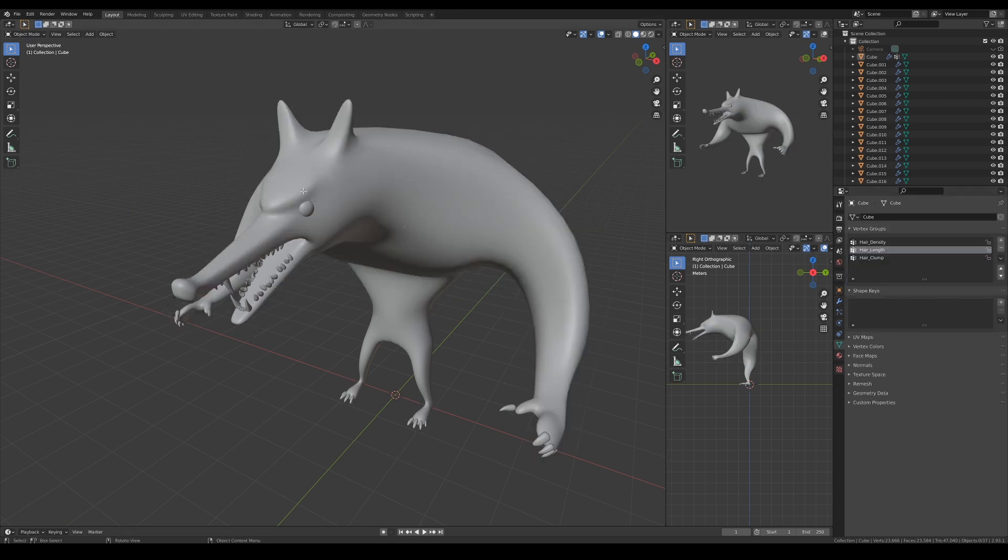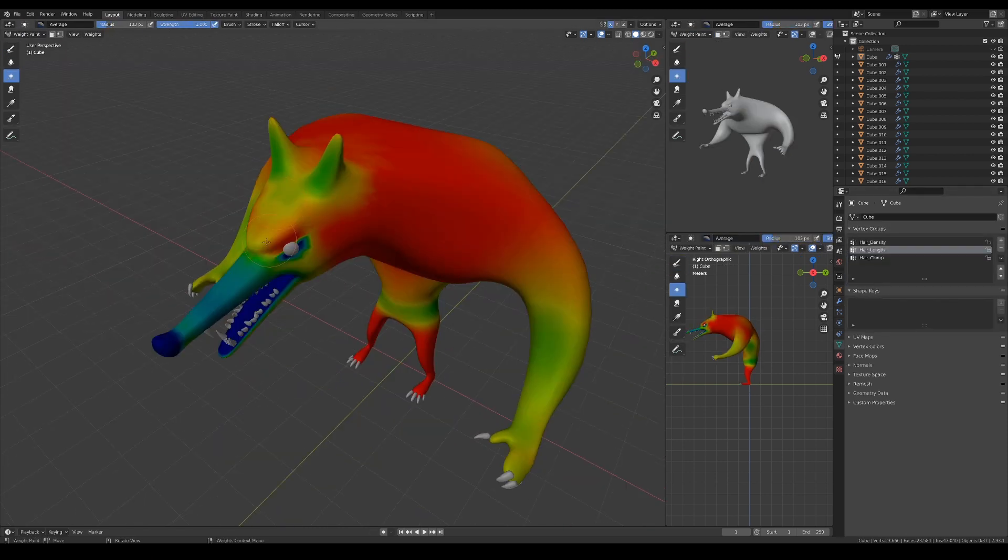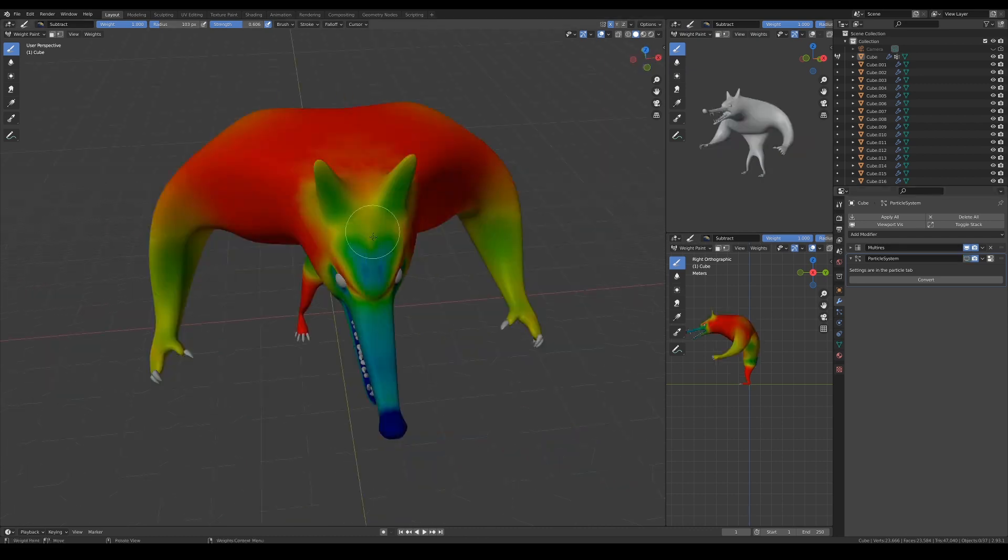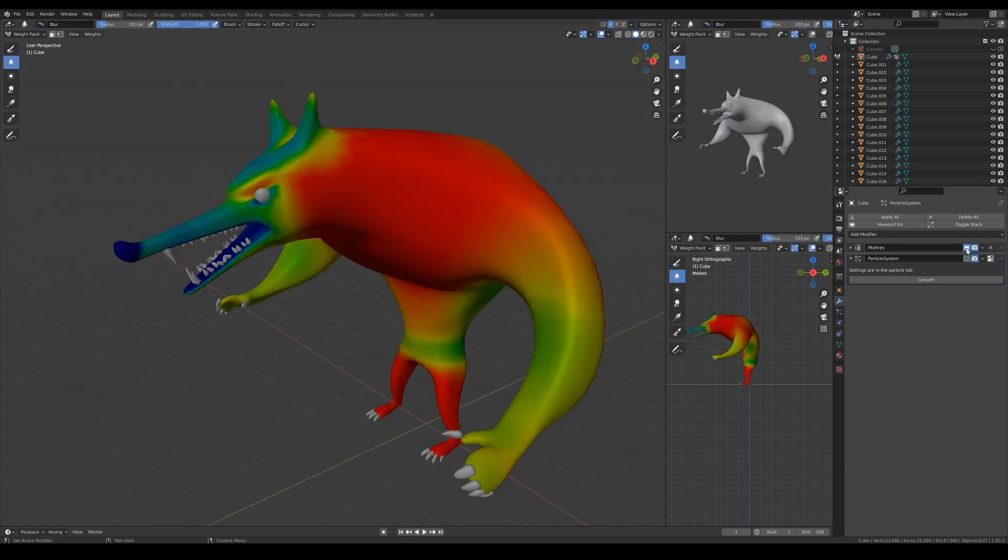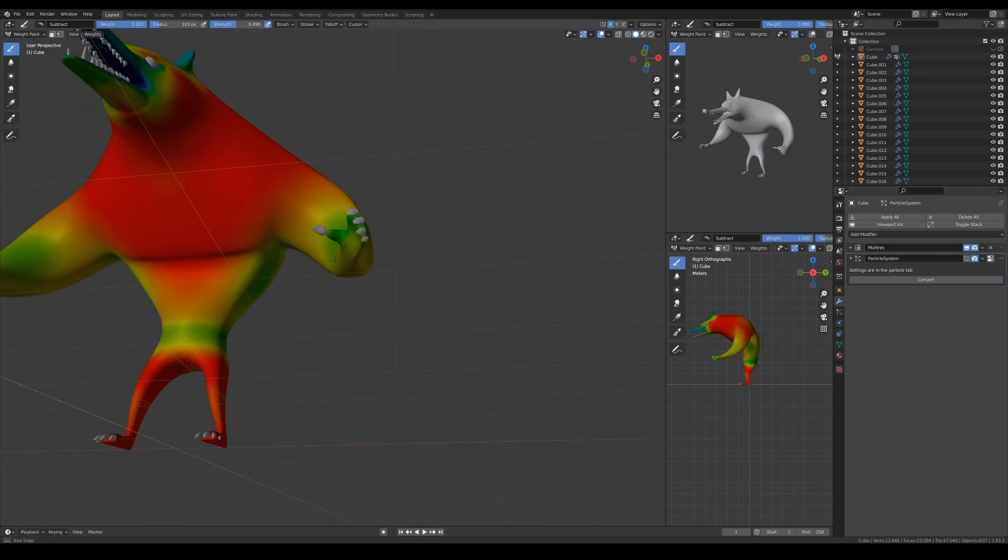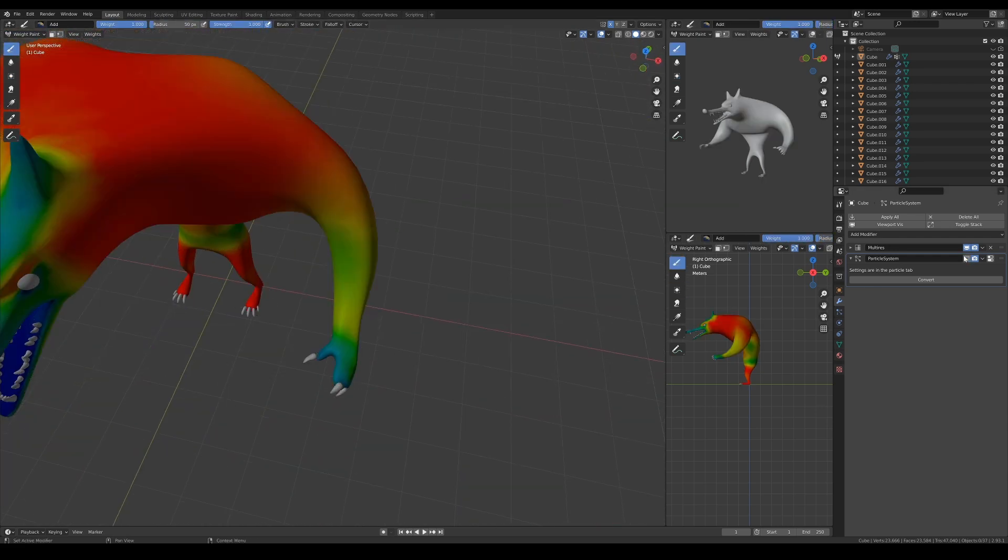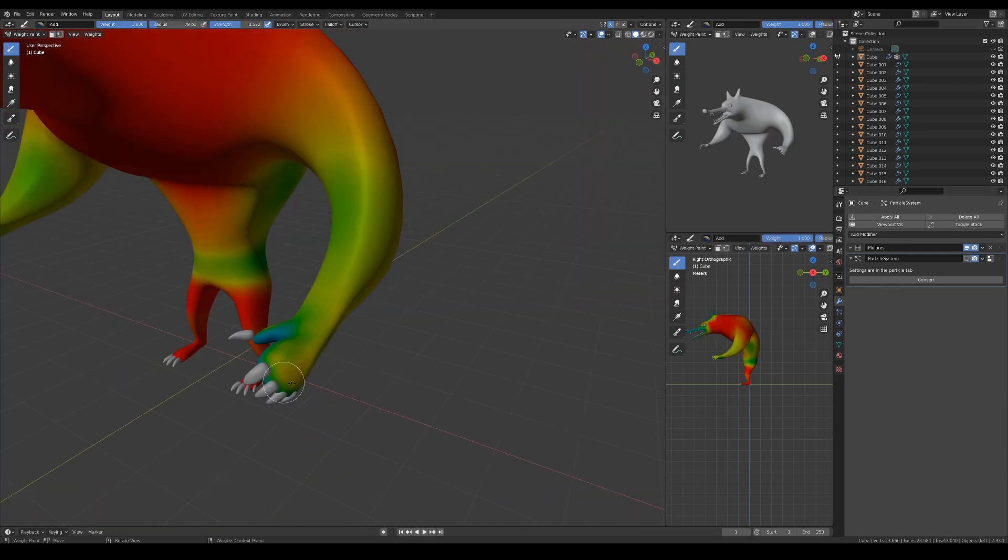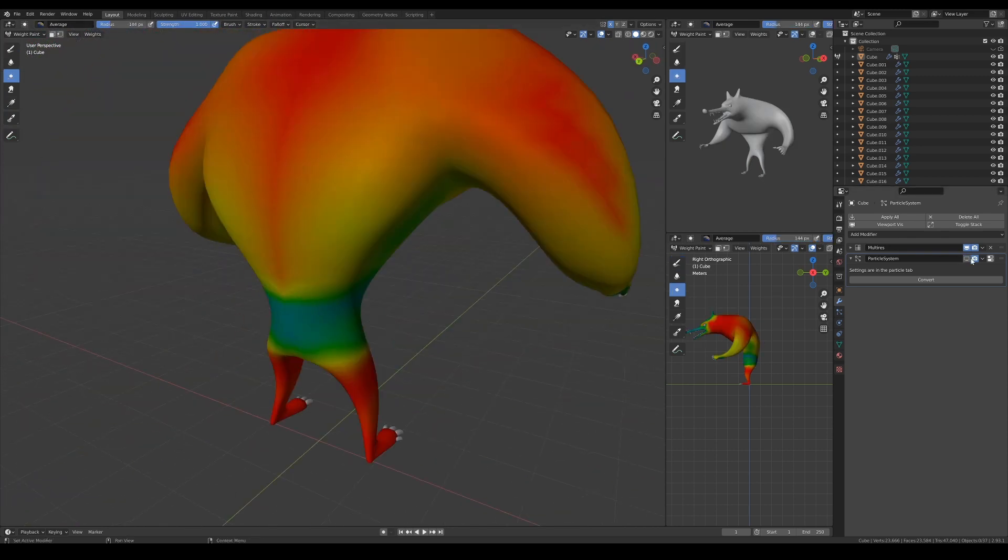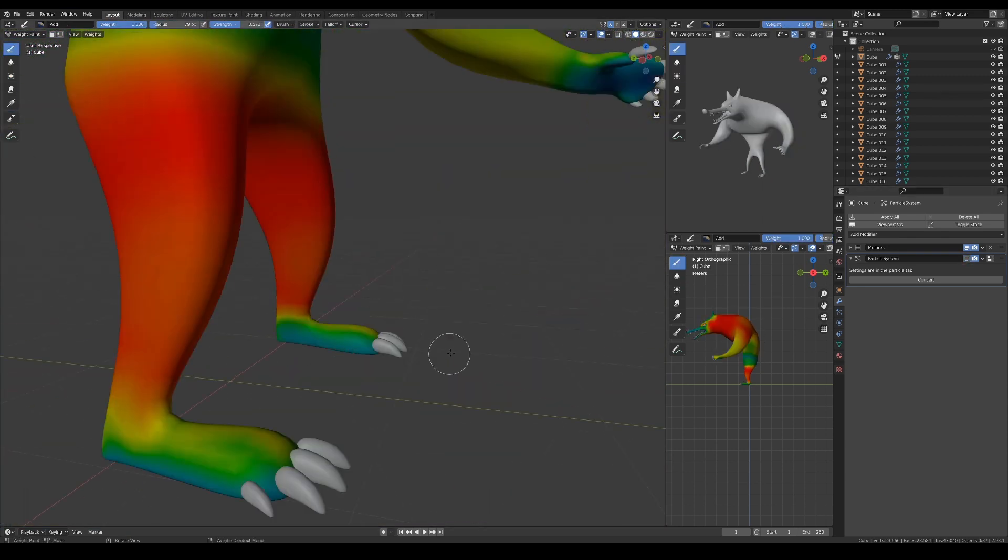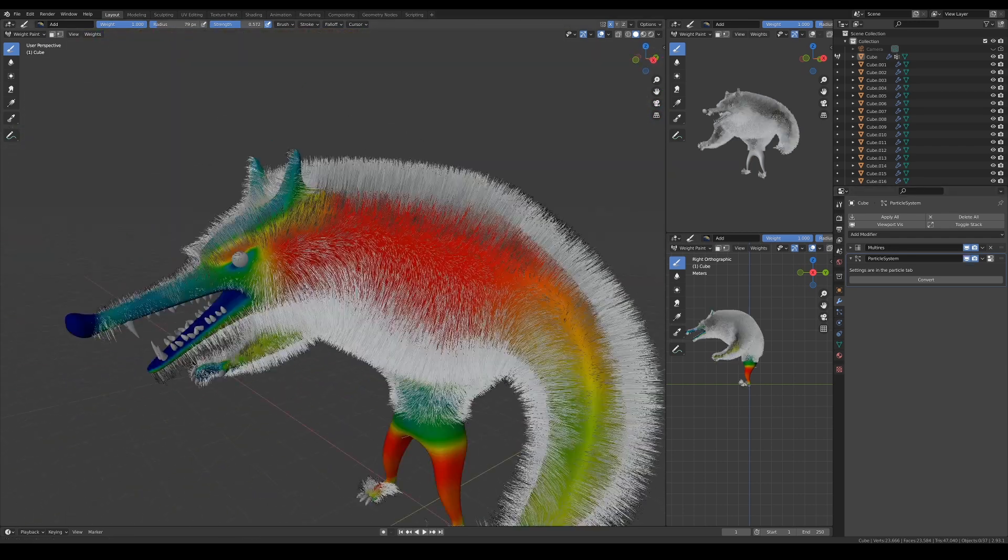So let's get to editing the weight map for hair length. I always switch off the visibility of the hair particles to avoid performance lag when I'm painting the weight maps. What I've learned is that displaying the hair particles in weight paint mode does not really display the actual end result. So when I think I'm done, I will switch back to object mode and turn on the hair particles again to check.